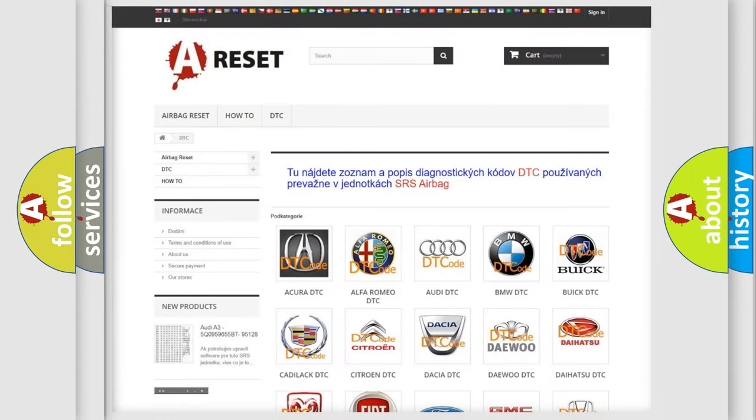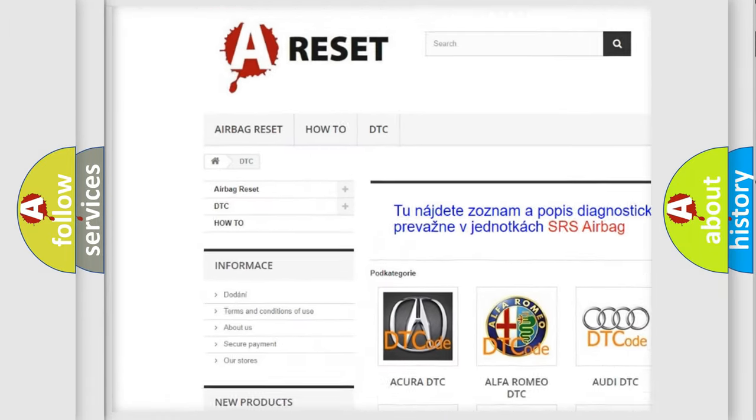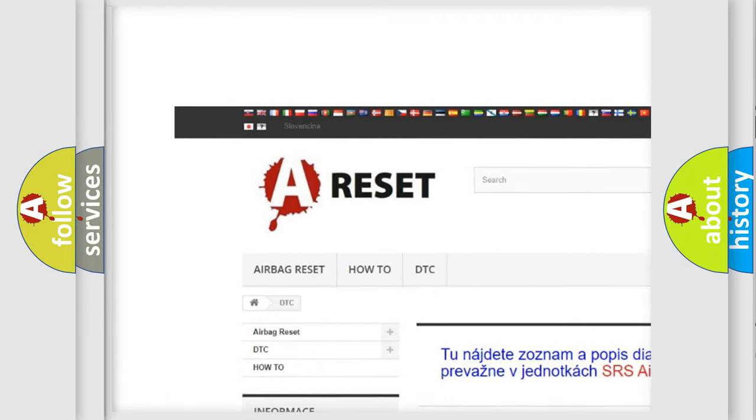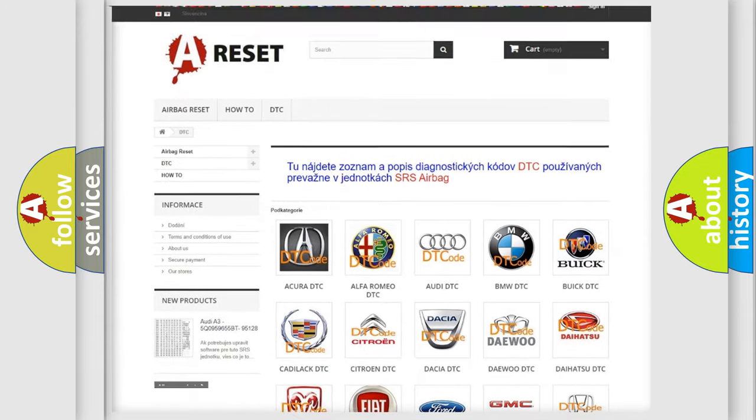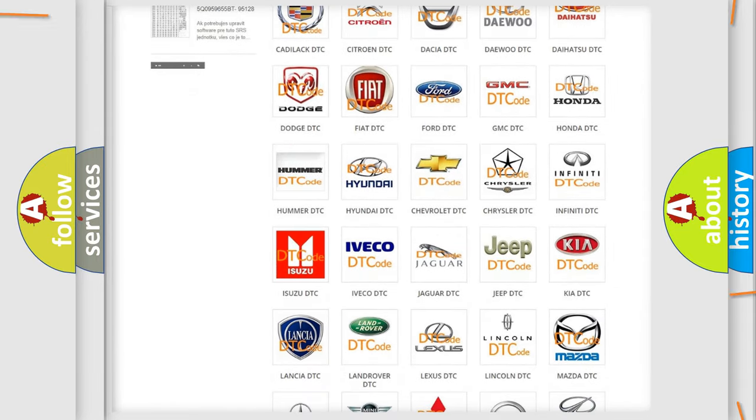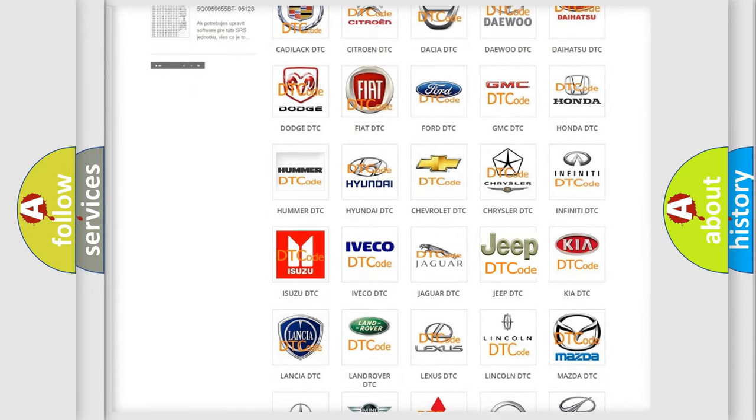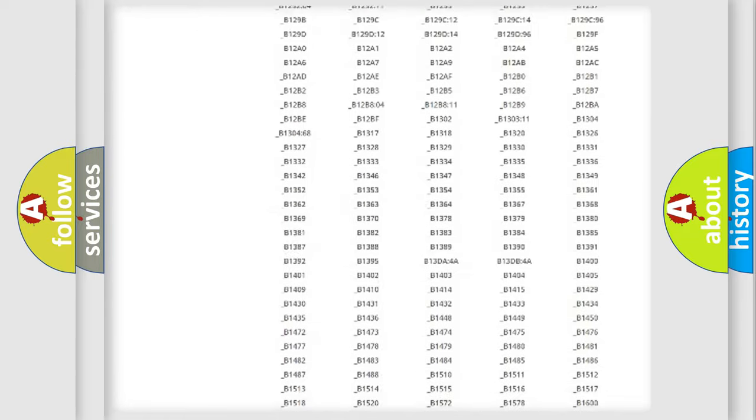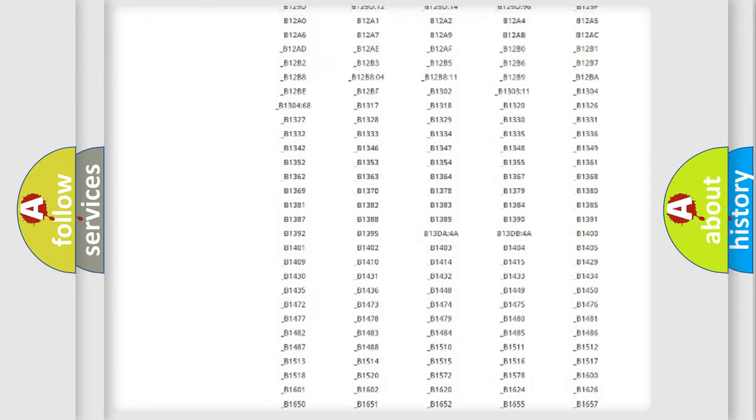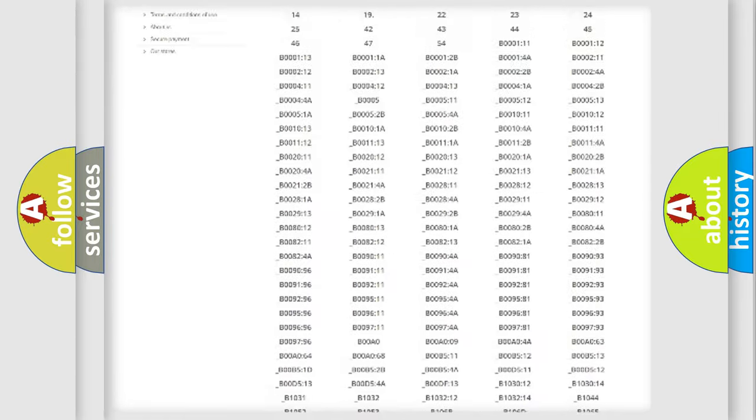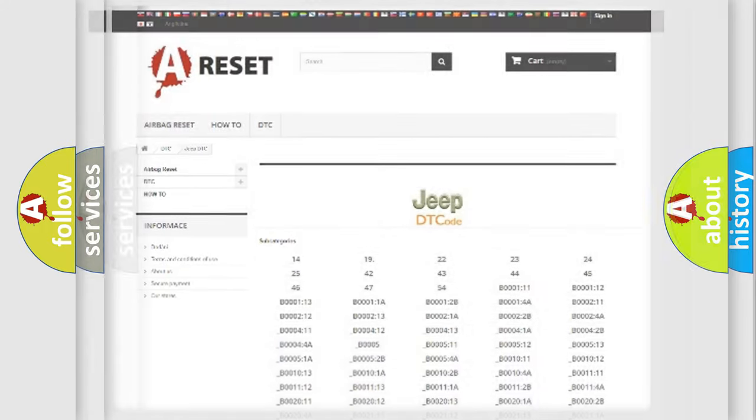Our website airbagreset.sk produces useful videos for you. You do not have to go through the OBD2 protocol anymore to know how to troubleshoot any car breakdown. You will find all the diagnostic codes that can be diagnosed in Jeep vehicles, and also many other useful things.